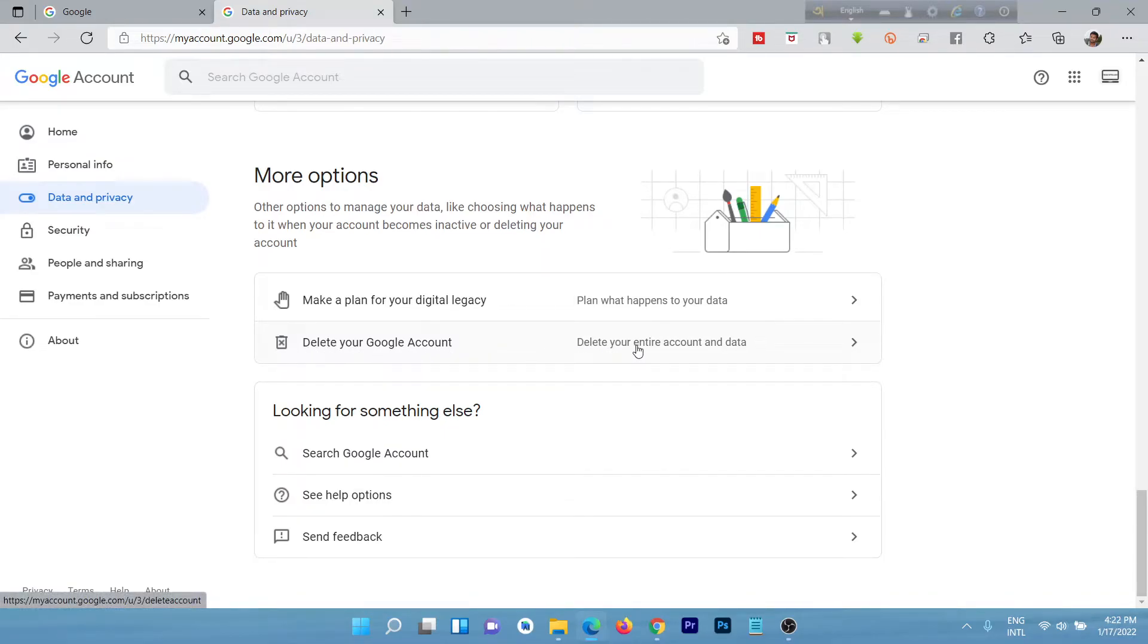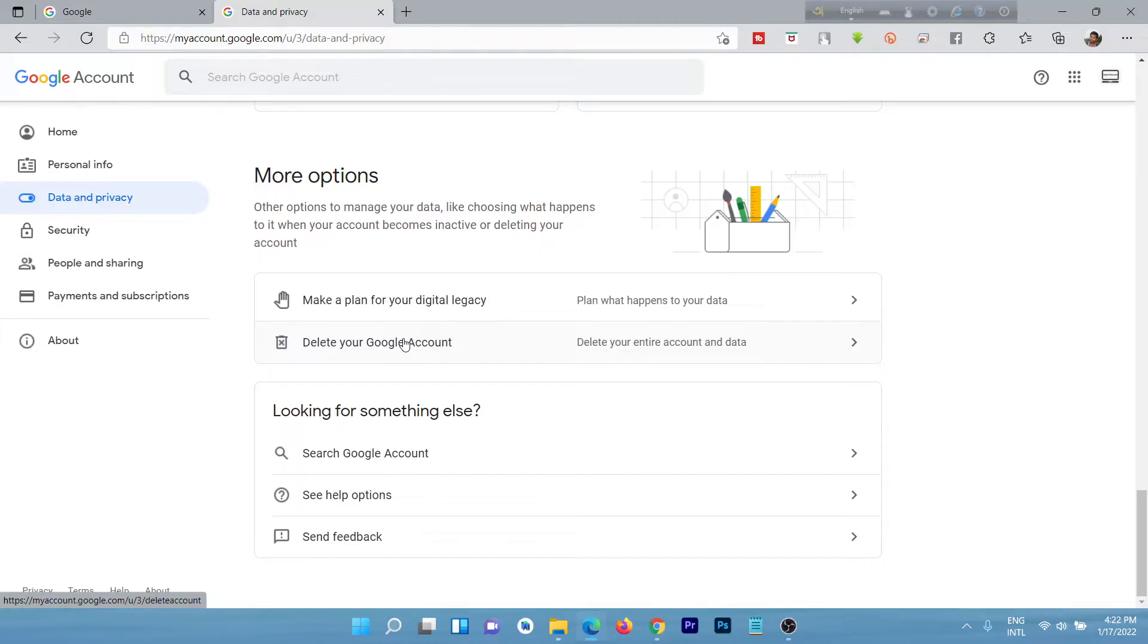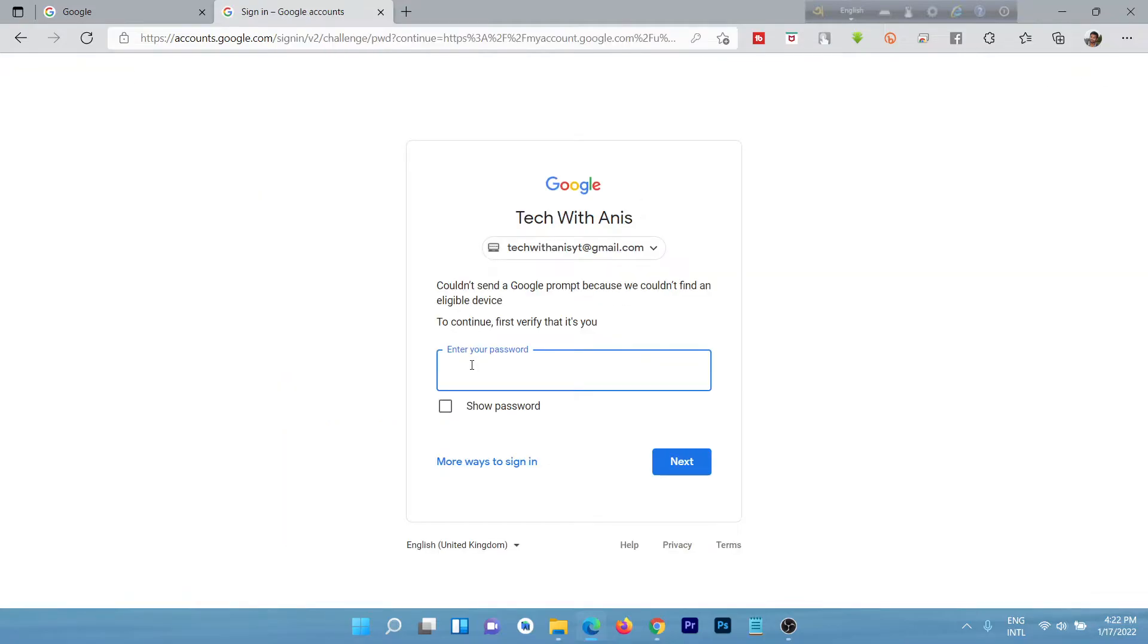If you delete Google account, you lose everything, data from Google like YouTube history, Google Photos, Google Drive, everything. Before you delete, make sure your data is backed up. Click on it.